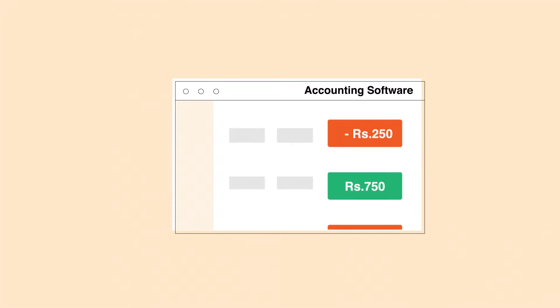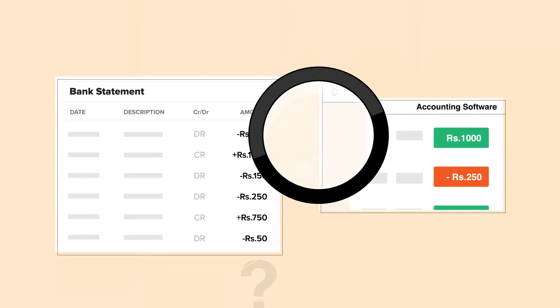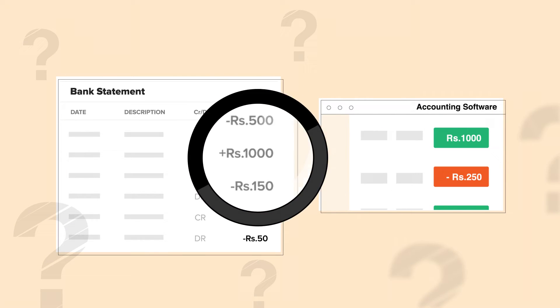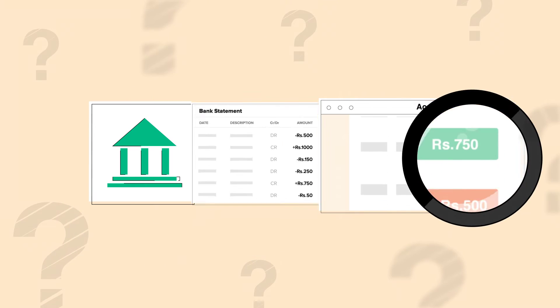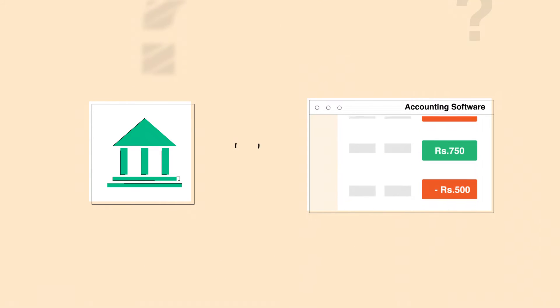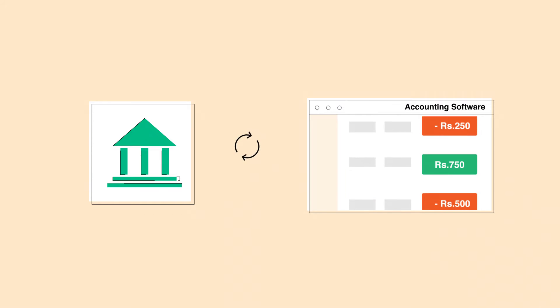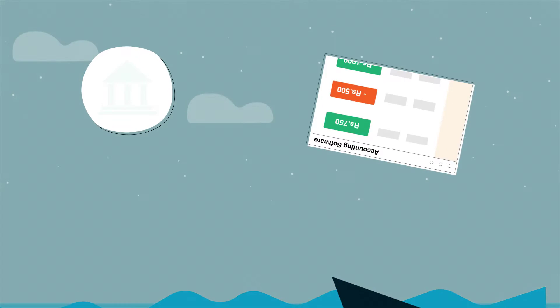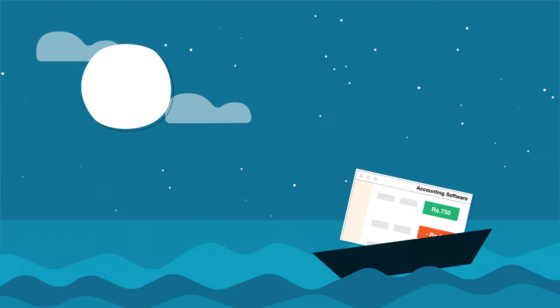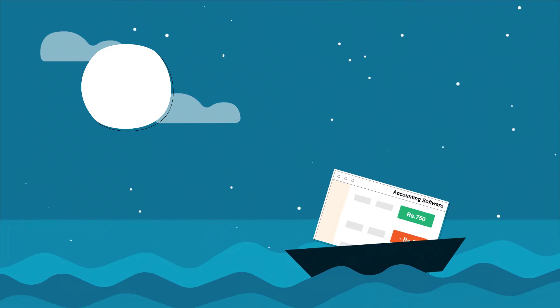Because of this we spend hours and hours of time reconciling just to make sure the bank account and the accounting records are in sync. Accounting and banking seems so close and yet so far—how about bridging this gap?